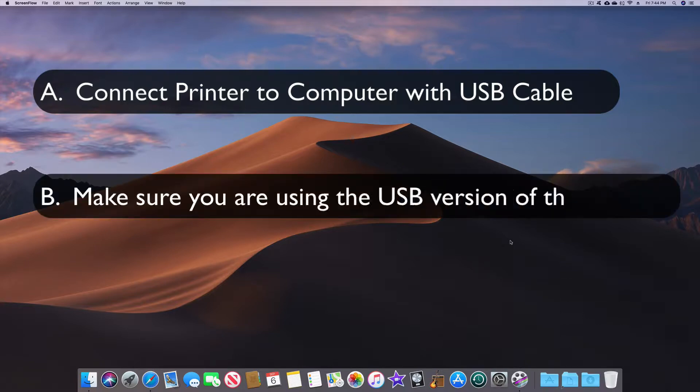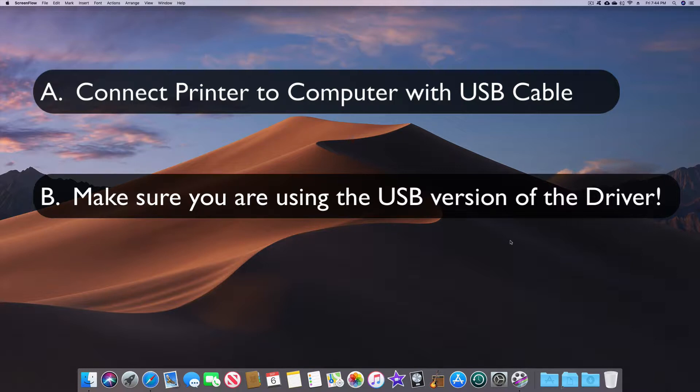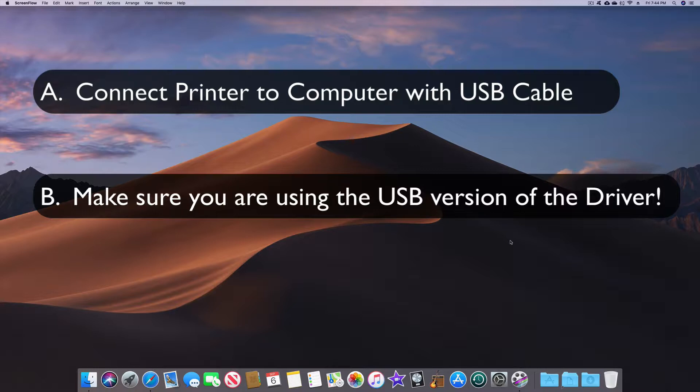B, you have to make sure that you have the USB version of your driver installed and that's a problem because by default Mac OS is going to install the AirPrint driver which prints wirelessly which is great for regular printing but the wireless printer does not allow you to print on optical discs with Swift Publisher or even the previous disc cover app.